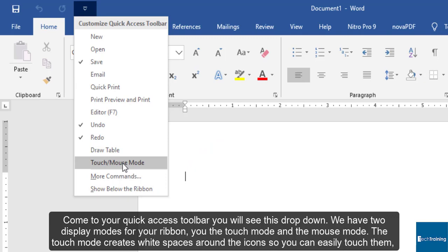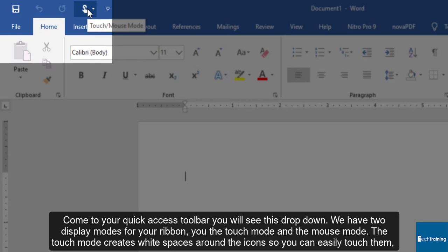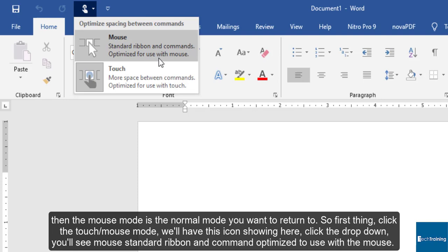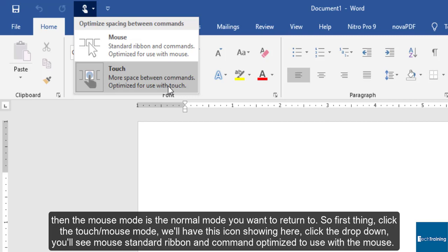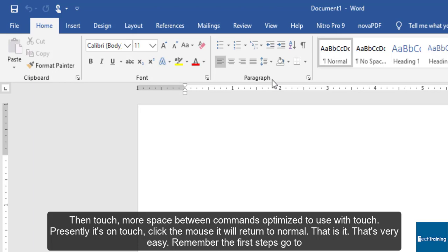So first thing, click the touch/mouse mode. You'll have this icon showing here. Click drop down. You'll see mouse standard ribbon and command optimized to use with the mouse, then touch more space between commands optimized to use with touch. So you can see presently it's on touch. Click the mouse. It will return to normal. That is it, that's very easy.